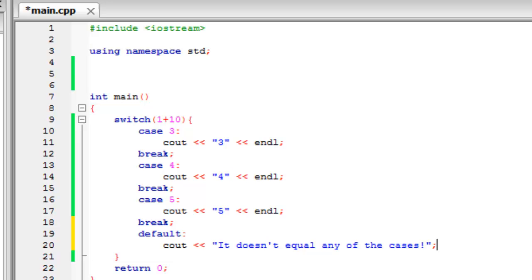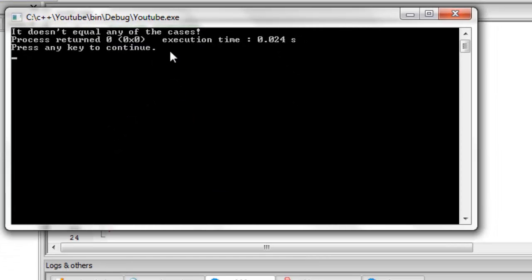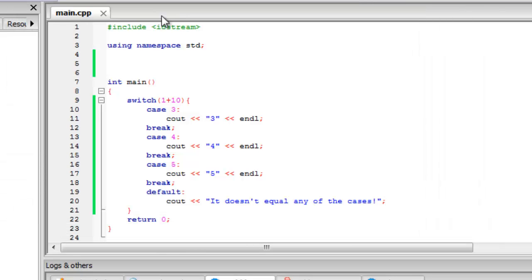Now if we build and run it doesn't run any of the cases. So as you can see it's really useful to do this instead of typing out multiple if statements and doing that for every single thing. You can just do it by writing out cases in one switch statement.